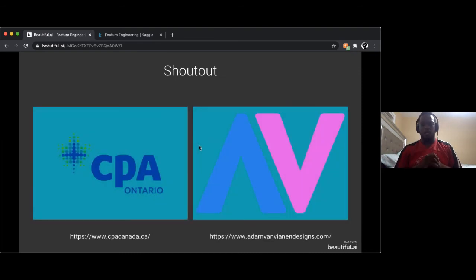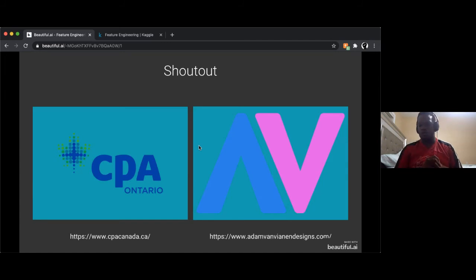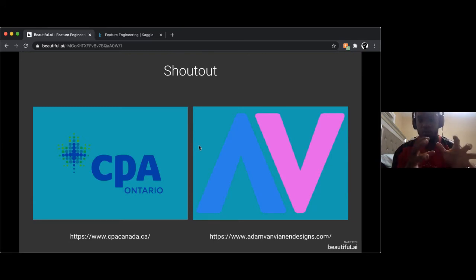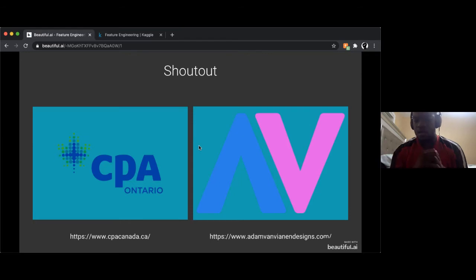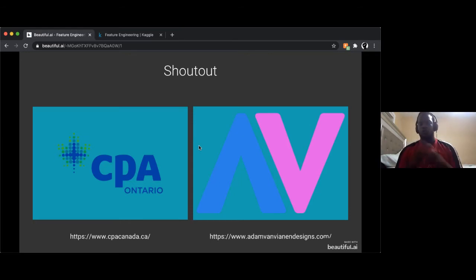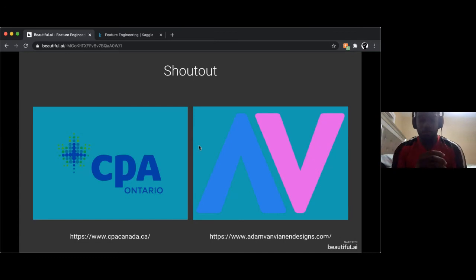Coming to an end — a shout-out to our sponsor CPA Ontario, who is providing funding for the competition. The company that created our logo is Adam Benetari Designs. If you have questions, go to the website for more information.